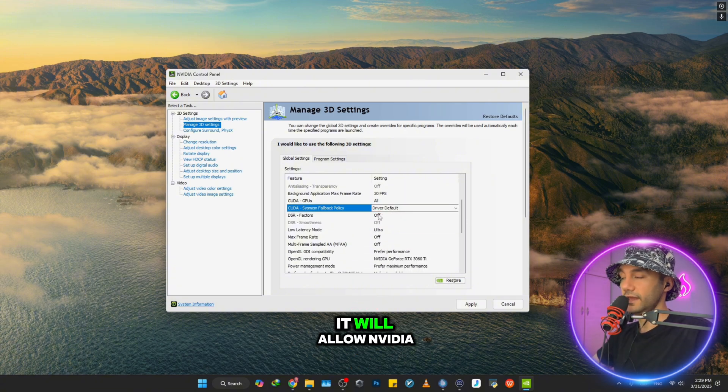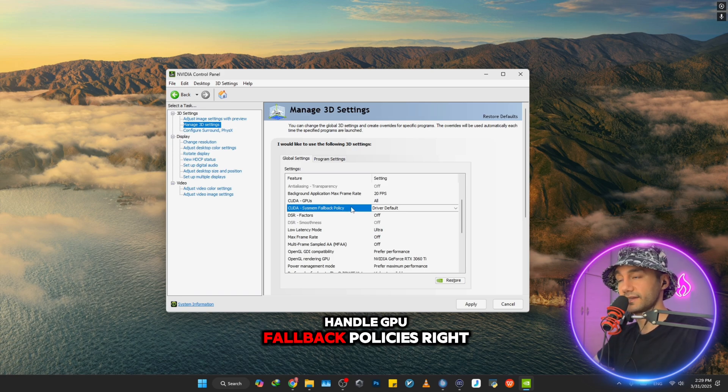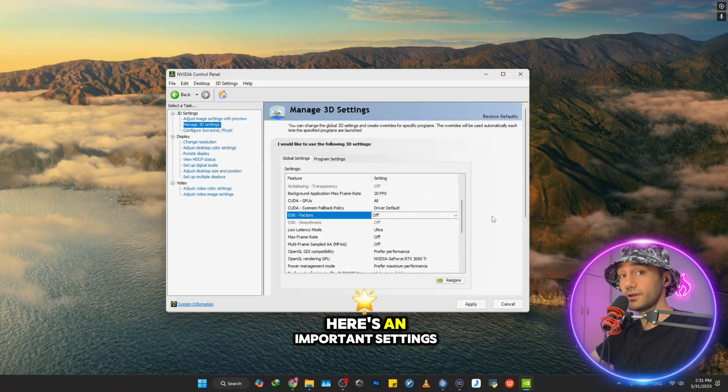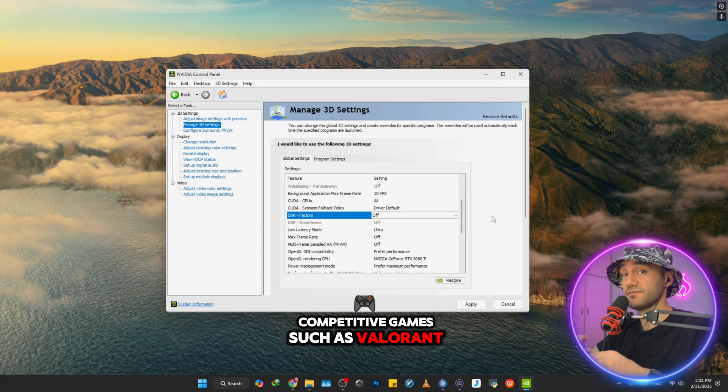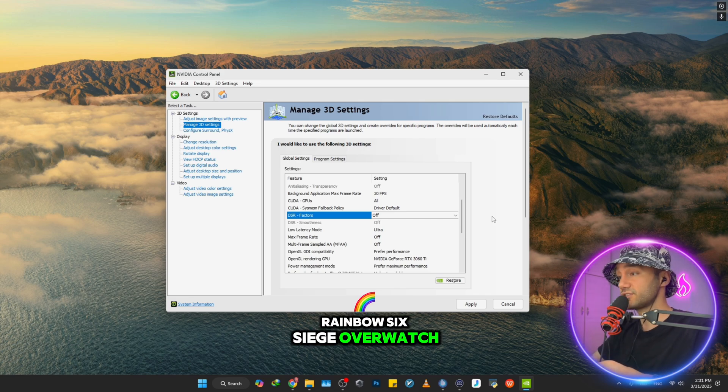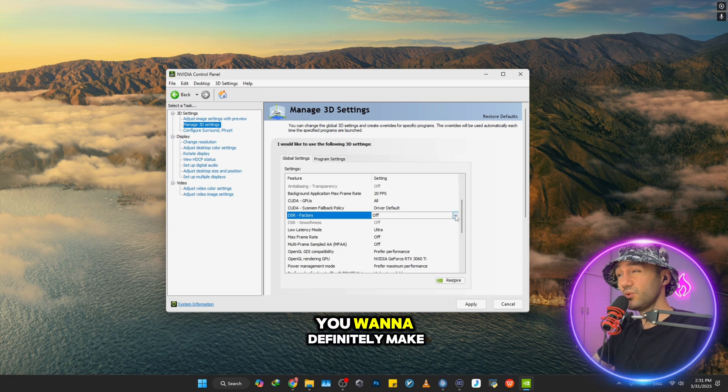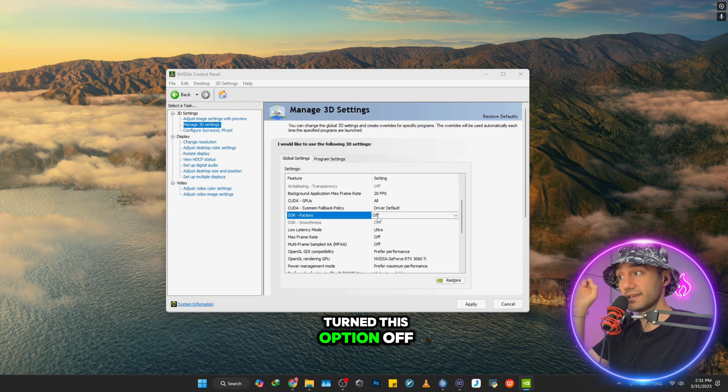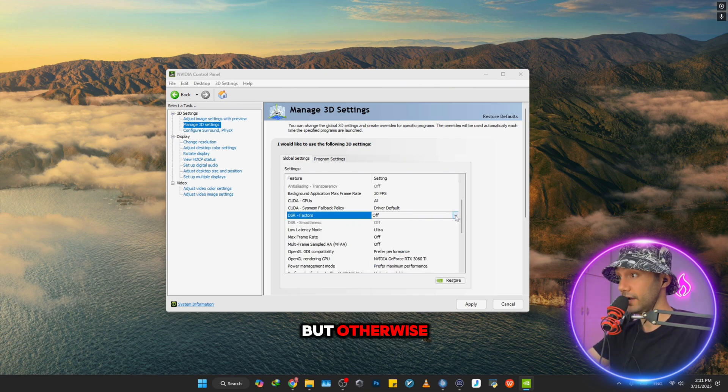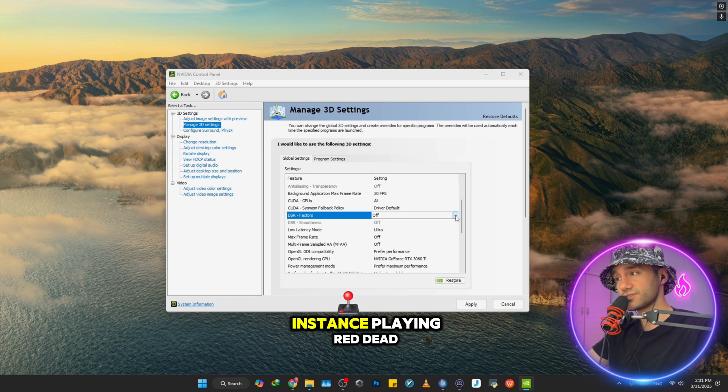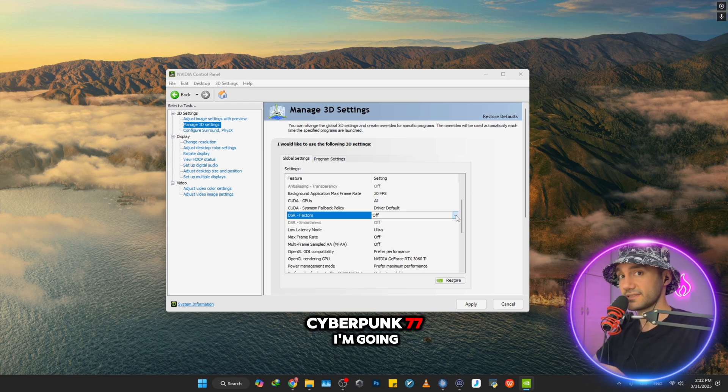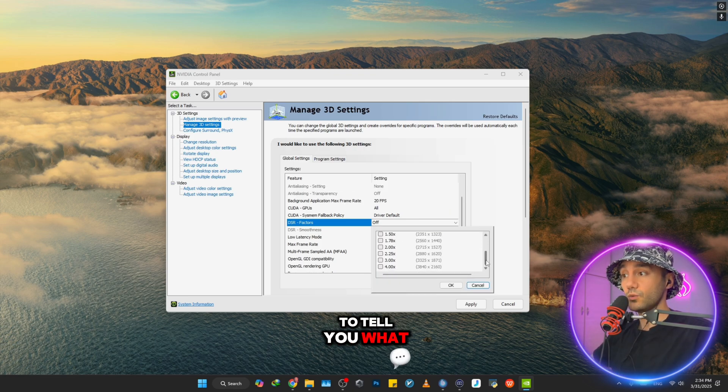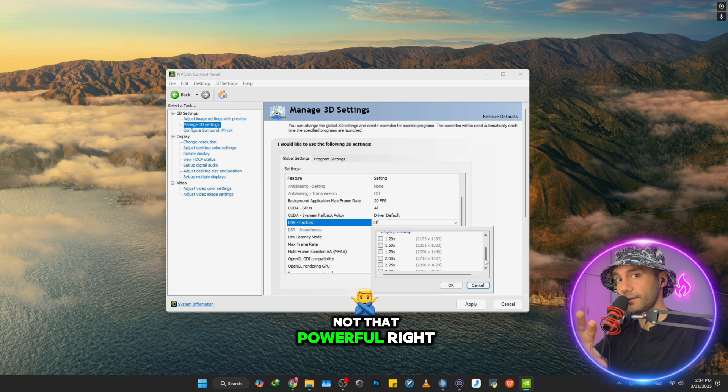Here's an important setting: if you are playing competitive games such as Valorant, Rainbow Six Siege, Overwatch, or Marvel Rivals, you want to definitely make sure that you have turned this option off - DSR Factors. But otherwise, if you are playing Red Dead Redemption 2 or Cyberpunk 2077, I'm going to tell you what options you should check if your GPU is not that powerful.